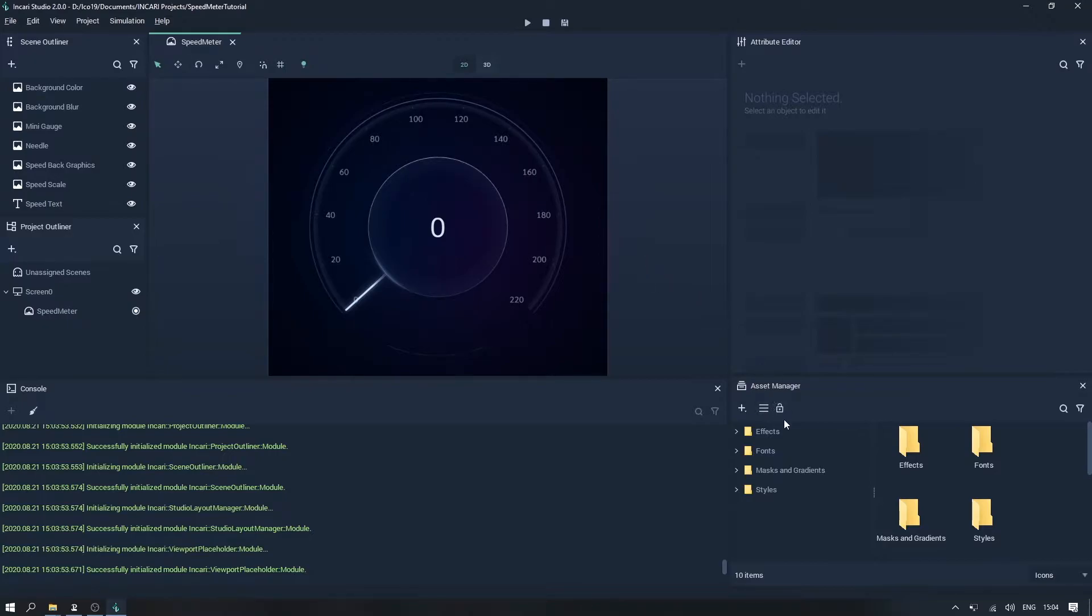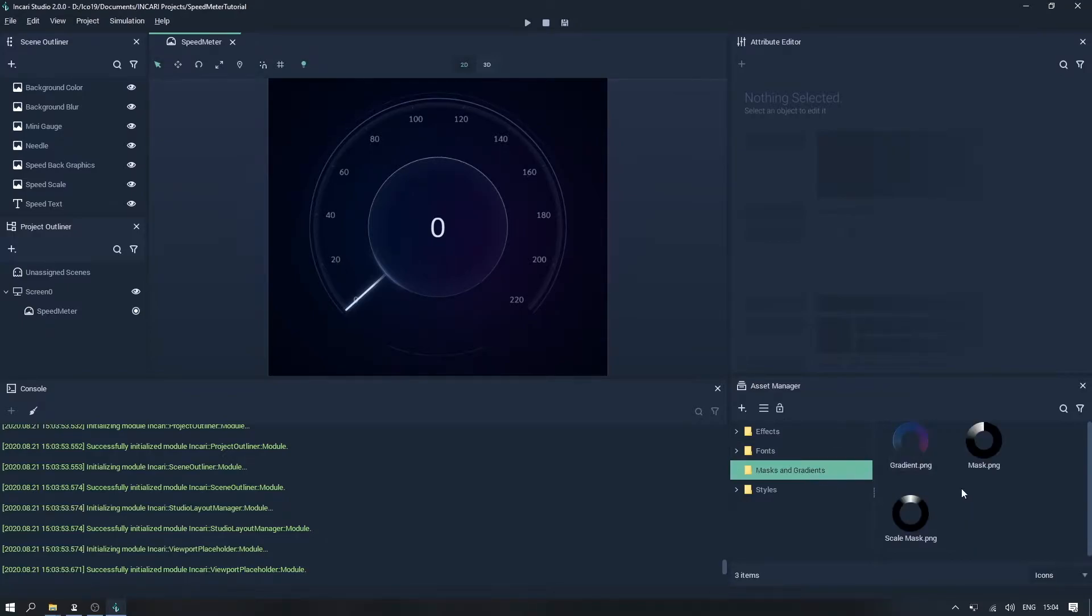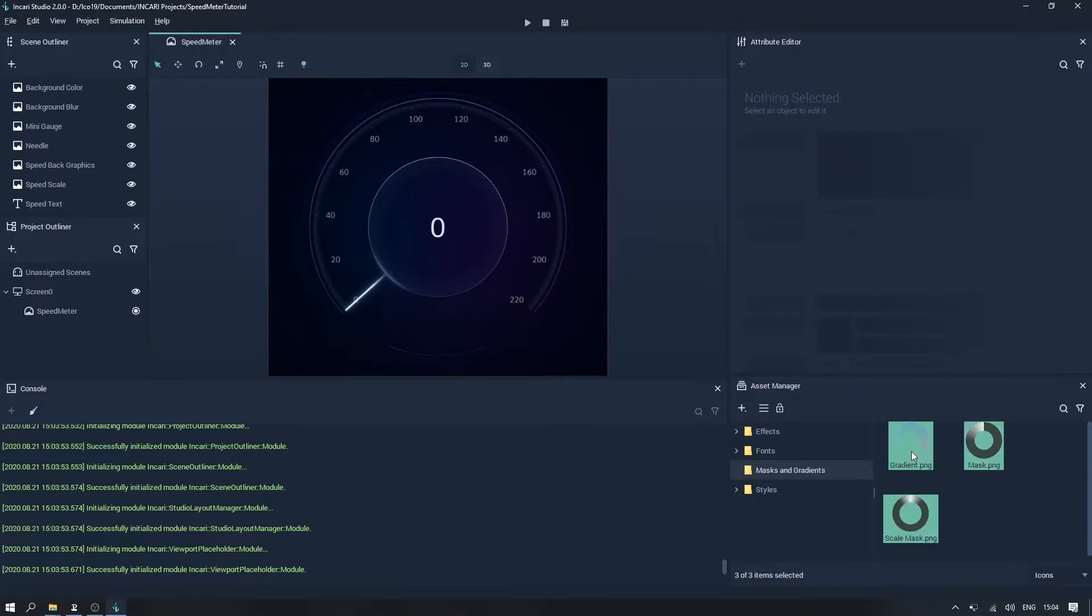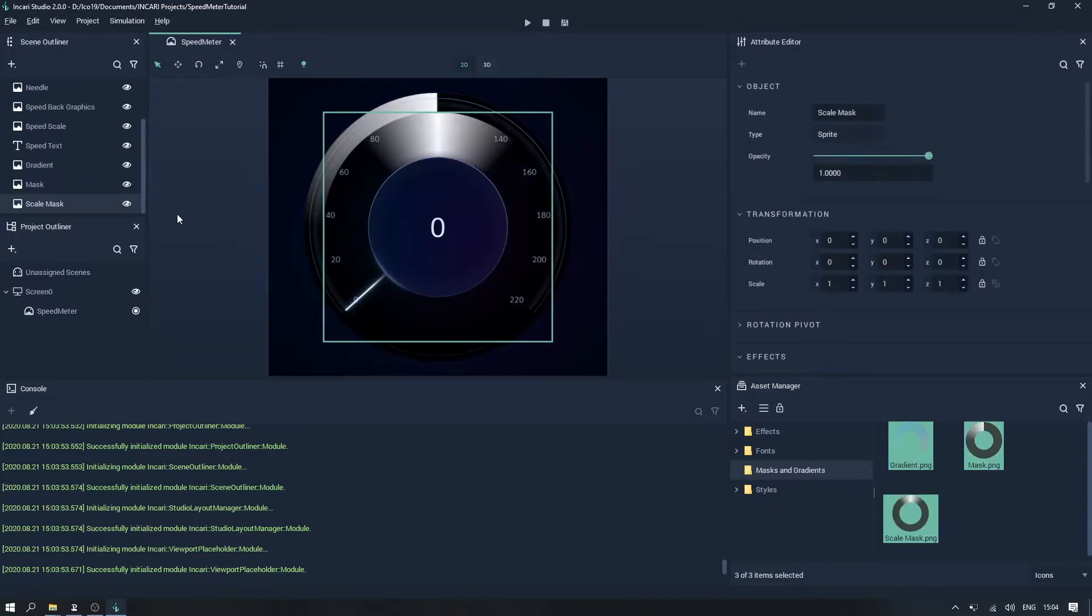If you take a look in the asset manager there should be a folder named masks and gradients. If we click and drag to select these assets and drag them into the scene you will see that things suddenly look quite strange.